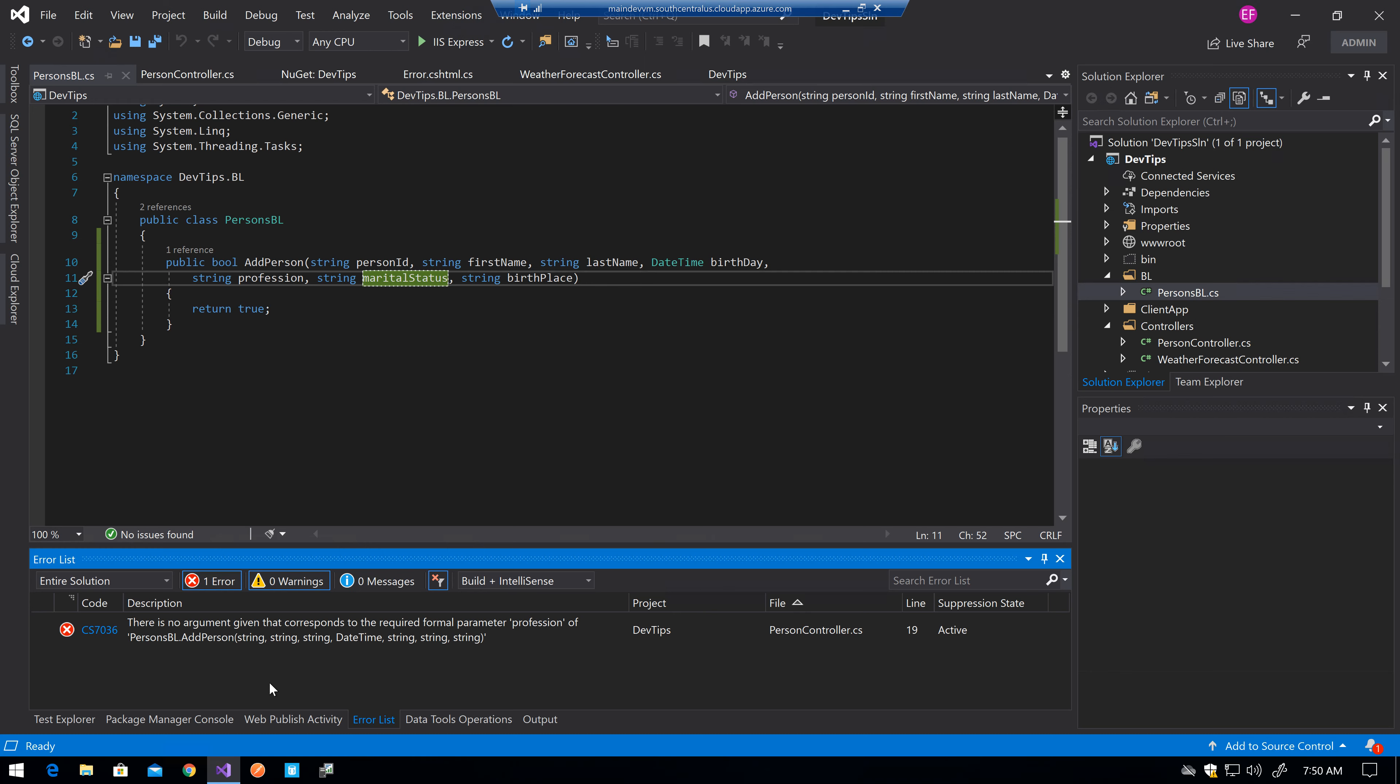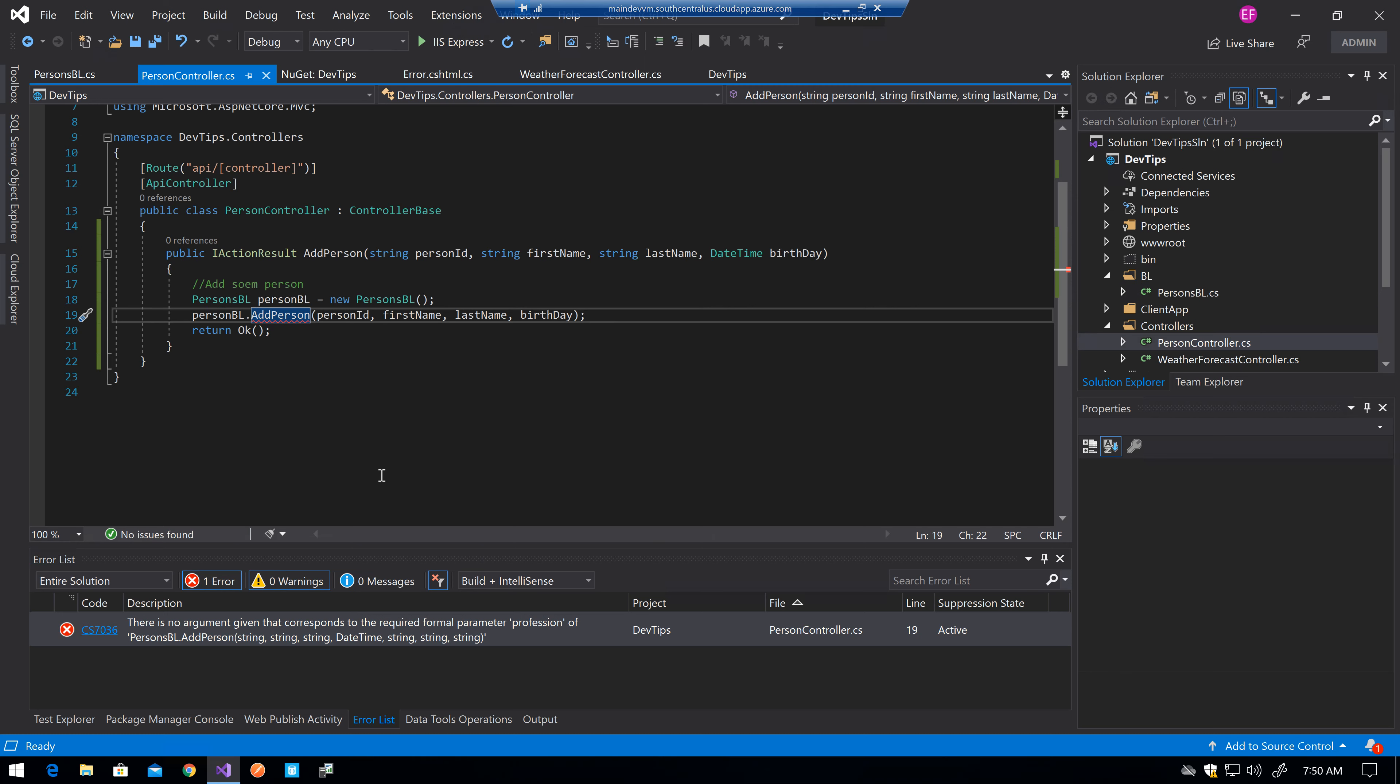now I get this error that says there is no argument given that corresponds to the required format parameter profession of the actual class where I am in at the moment. Because the code was already using this specific method, now it's forced to have more parameters.